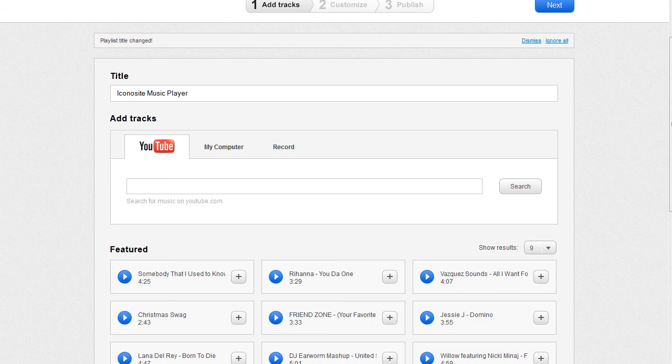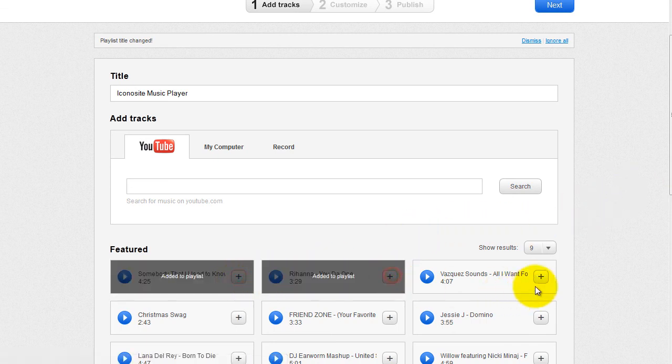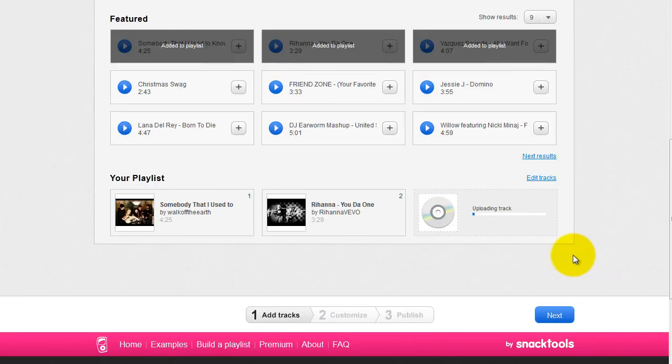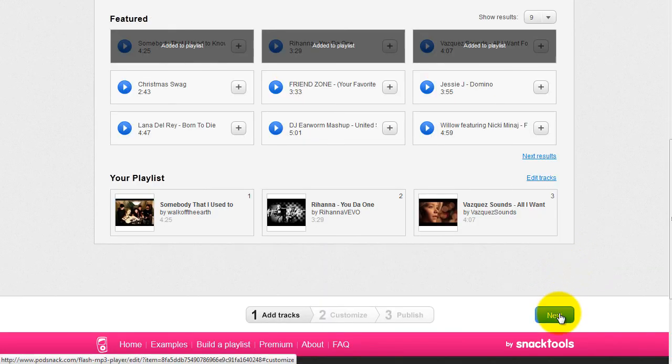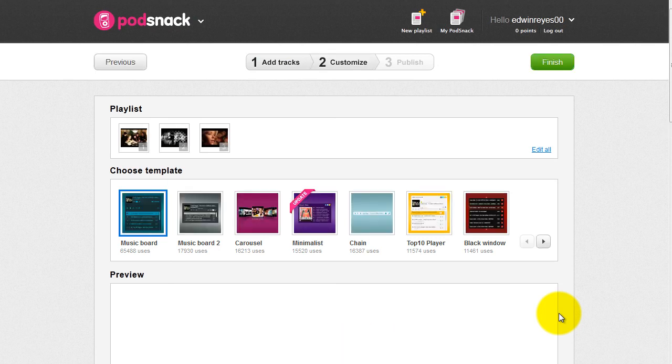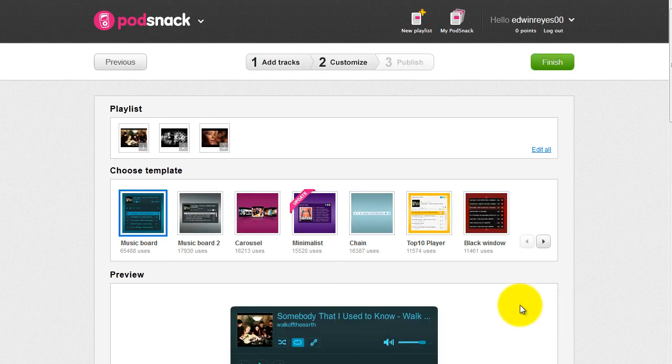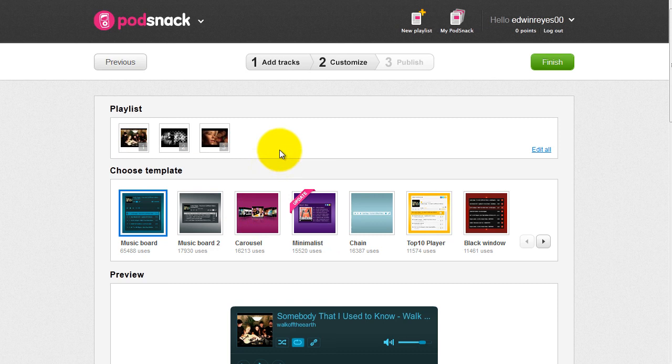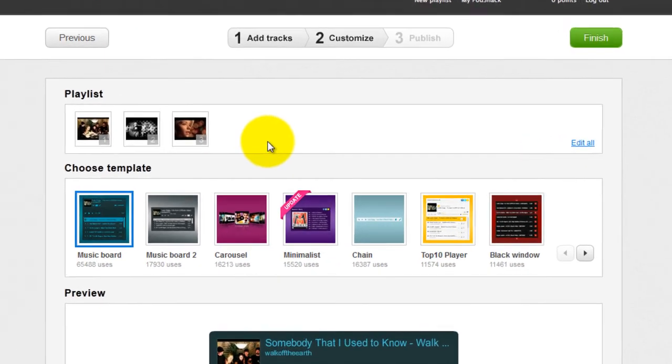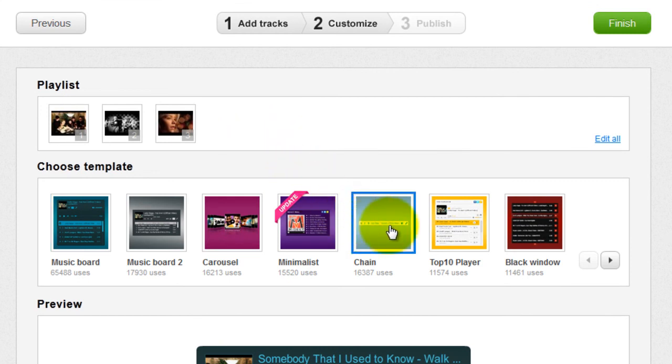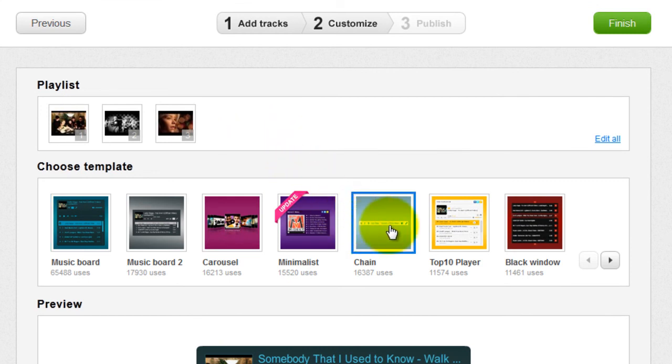Once you've added tracks to your playlist, simply click the next button. Next, choose or customize your own music template. There are many options to choose. You just have to explore them. For this example, chain was selected. Click finish when you're done.